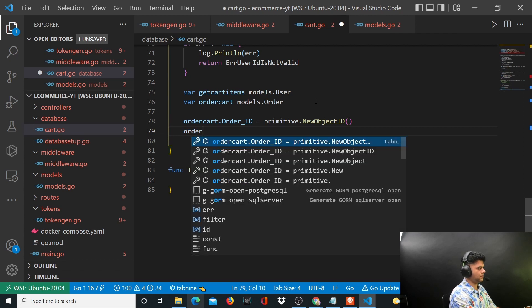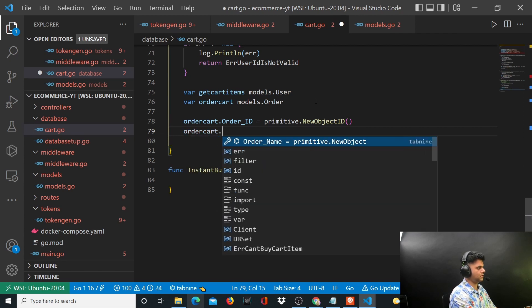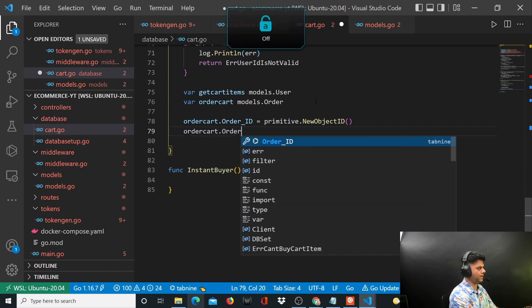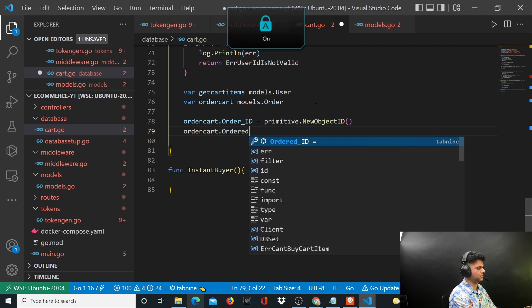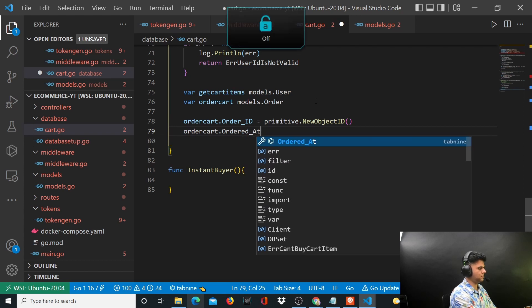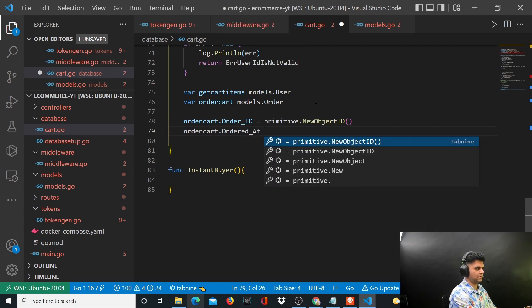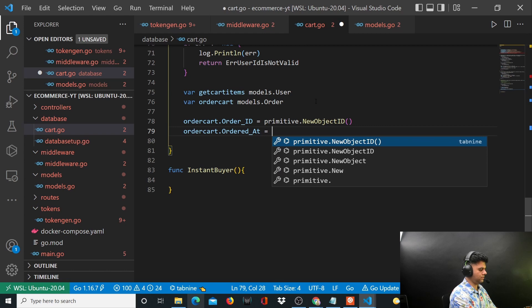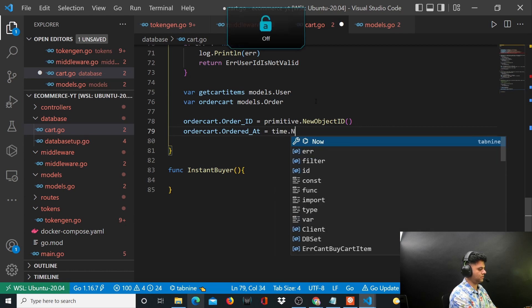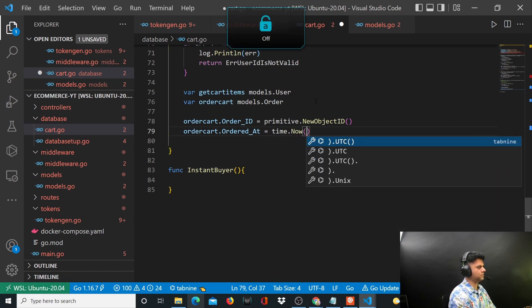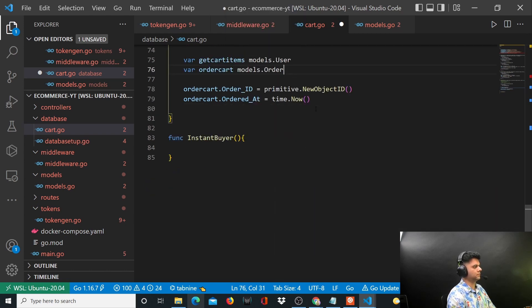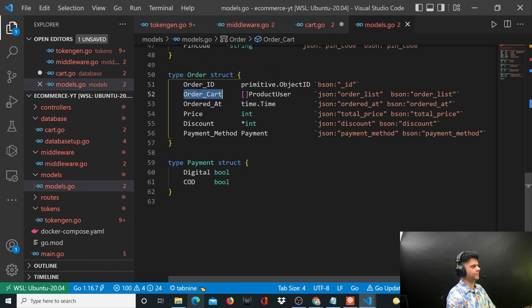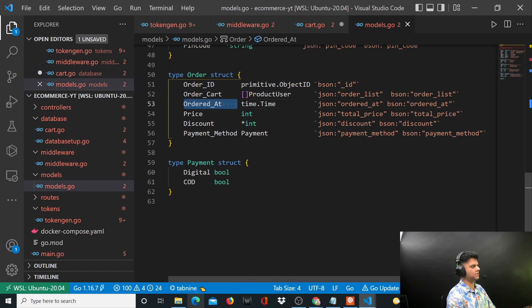And orderCart.ordered_at will be equal to time.Now, the timestamp for now. So we've taken care of order ID and ordered at.